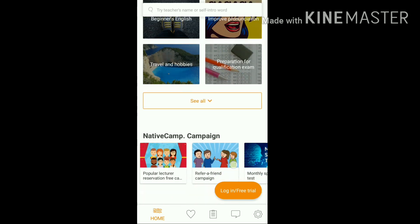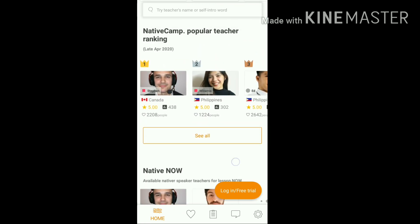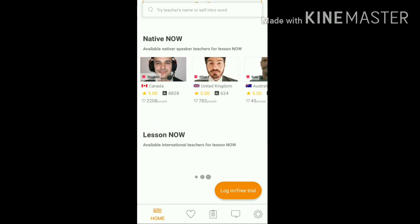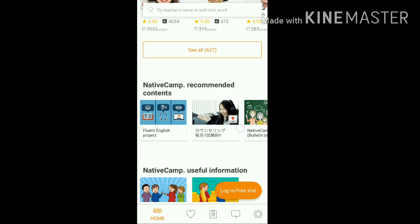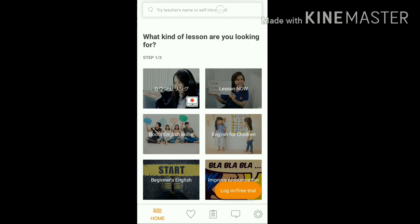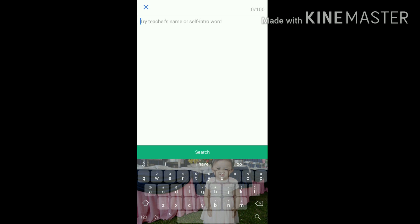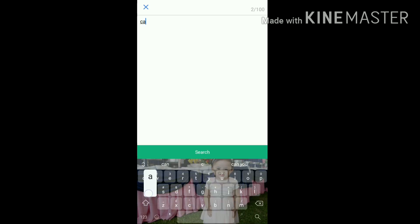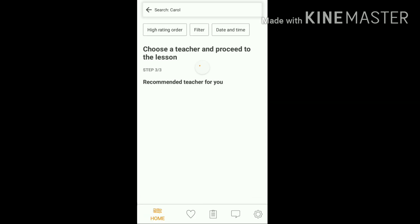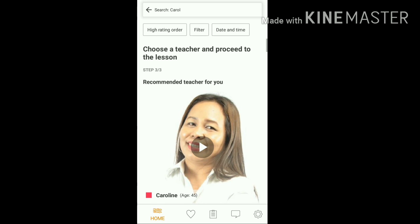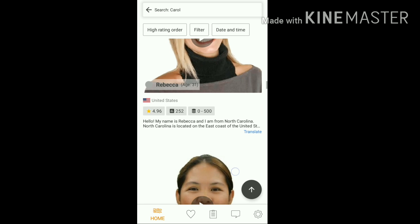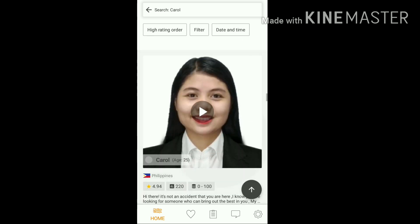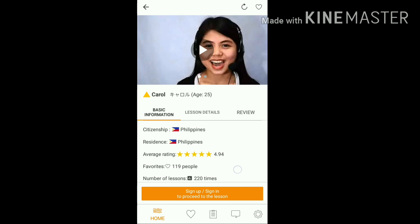This is how the students see the tutors when they are using mobile phones. If you want to look for your profile, click on the search bar and type your name. Mine is teacher Carol. It will show you the list of tutors with the name Carol — click on yours and you will be able to see your information.